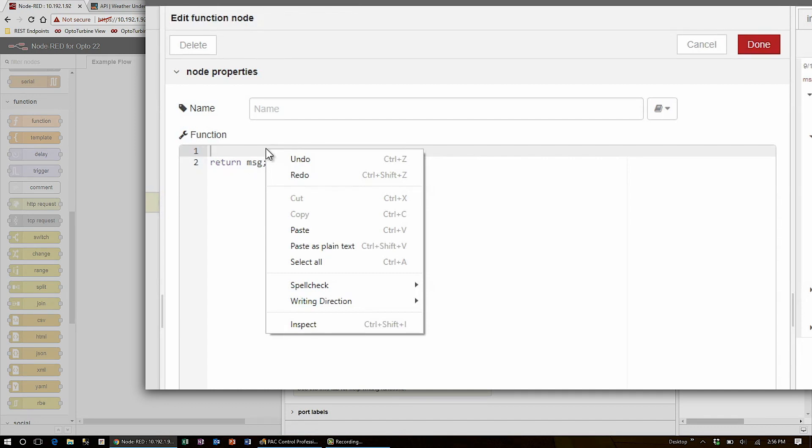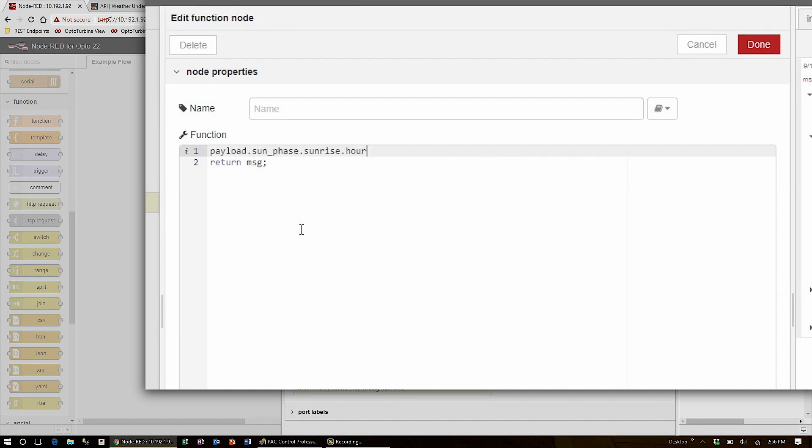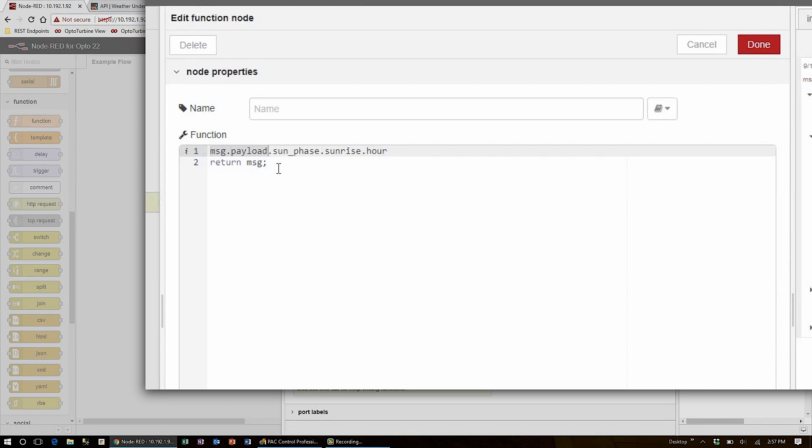To do that, I'll paste the path from the clipboard, add 'message' to the front, and use this to reference the fields that I need. Now I can add the colon character and the sunrise minutes.